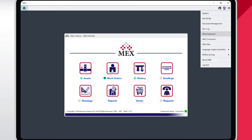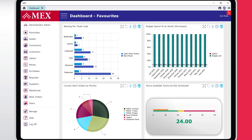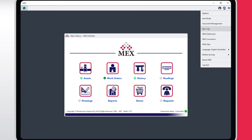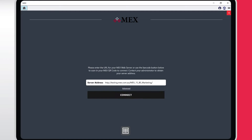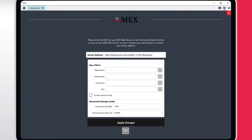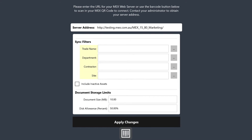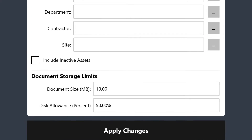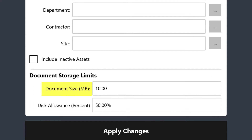View the MEX dashboard. Change your connection details, along with the server address of your MEX system. Here you can specify sync filters like the trade name, department, contractor, and site. Document storage limits can also be set here, with the allowed maximum size and disk allowance for MEX documents on this particular device.